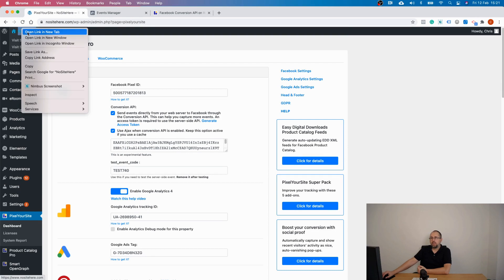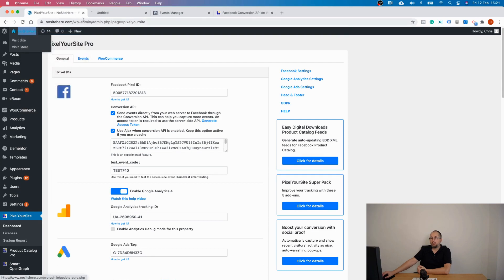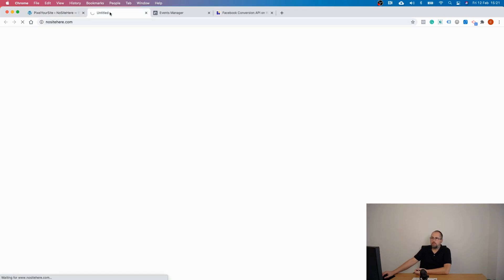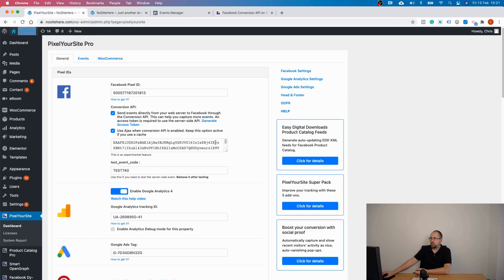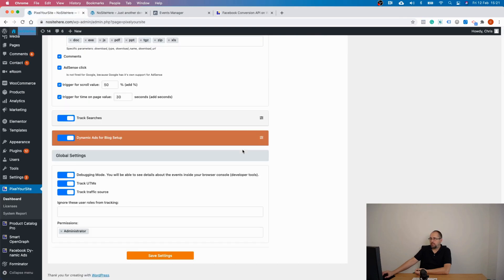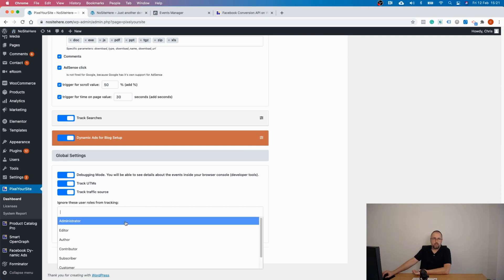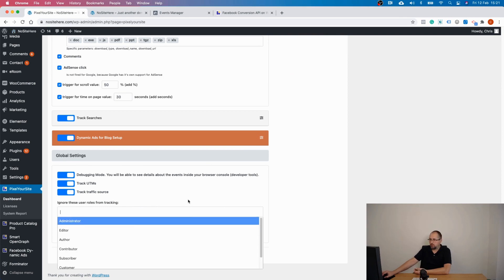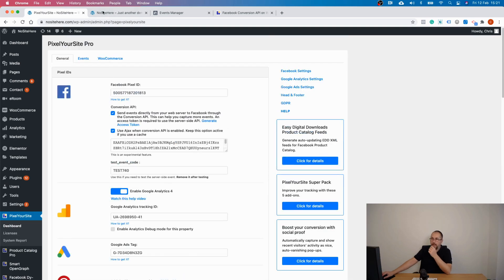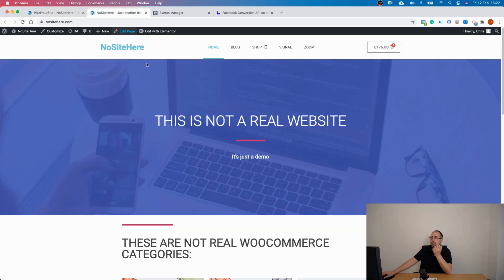You can now start browsing your website normally. Make sure you don't test your website with an excluded role — you can exclude various roles like administrator or others. Ideally, you should not have an ad blocker, because it will block browser events but not server events.